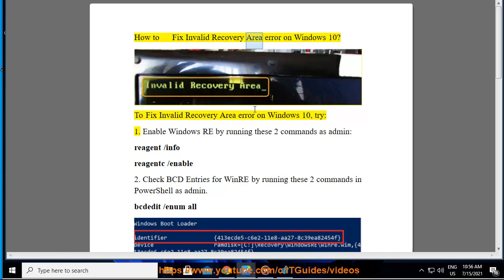How to Fix Invalid Recovery Area Error on Windows 10. To fix invalid recovery area error on Windows 10: